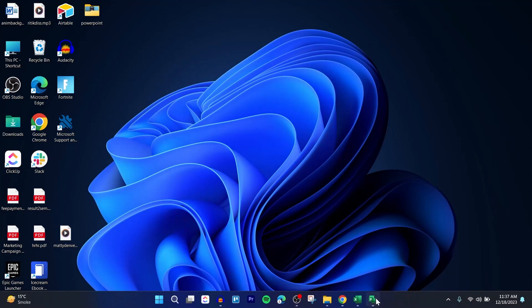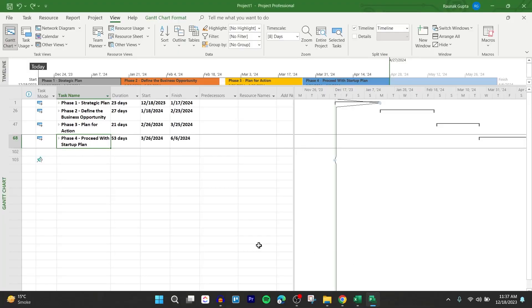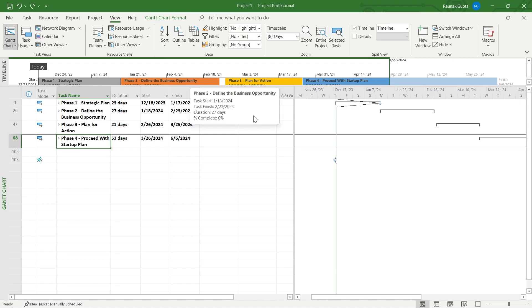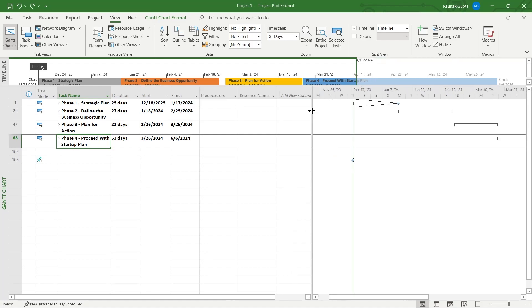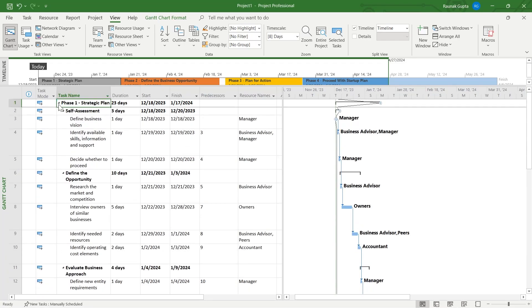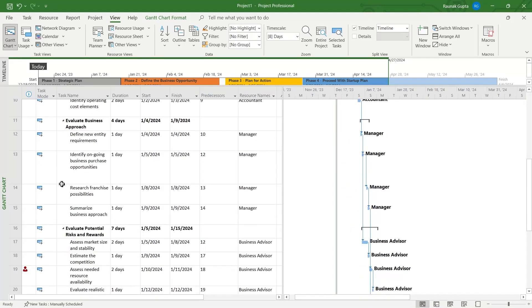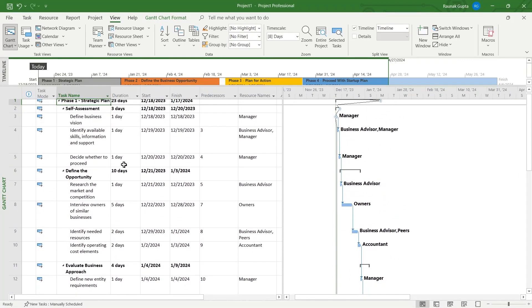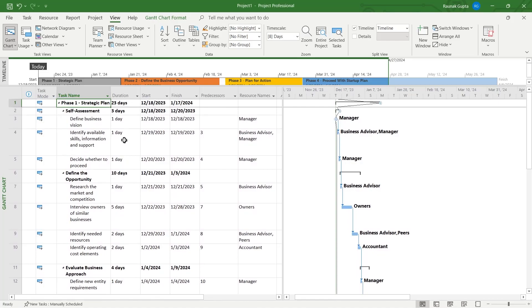If you're working on a project that has task name, duration, start and finish, predecessors and all those fields that remain in a project, and you want to find the total duration of all the days that have been added to your project.